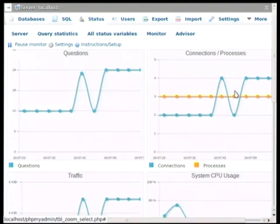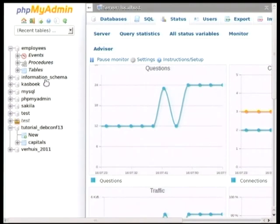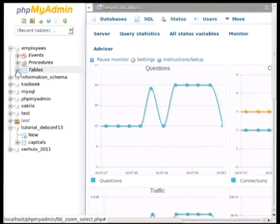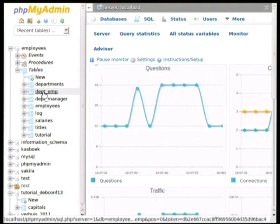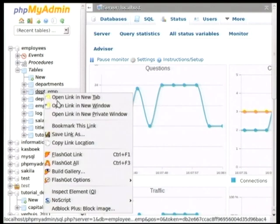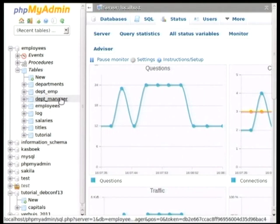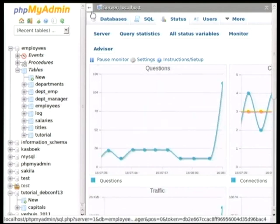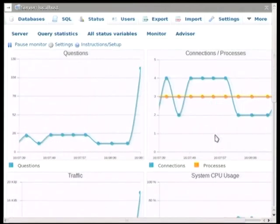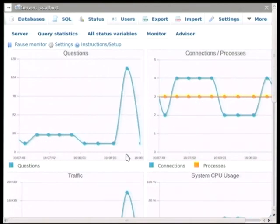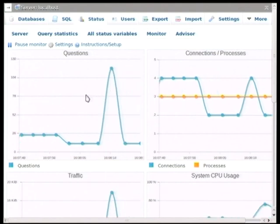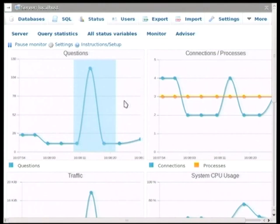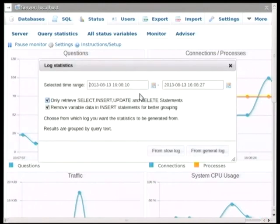Okay, excellent. Now, what I'll do is, I will just open up another table somewhere, and that should trigger a select statement. As we can see, there's been a spike right here, both in the traffic tab and in the questions tab. And what we can do at this point, we can get actually more information about what has been happening here.